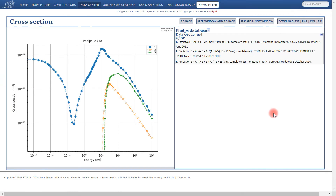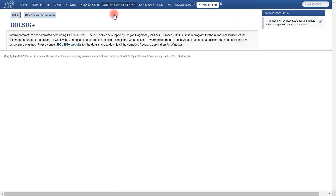Now that we've seen an example of the data hosted on the LXCAT database, I would like to show you how these data can be used in an online calculation. To proceed, we go to online calculations and select Bolsig Plus. Briefly, Bolsig Plus is a very popular two-term Boltzmann equation model that is widely applied in the low temperature plasma community. Bolsig Plus takes input data in the form of electron-neutral scattering cross sections and calculates swarm and transport data. An online version of Bolsig Plus is available through the LXCAT website; to begin an online calculation we simply click 'update list of species'.